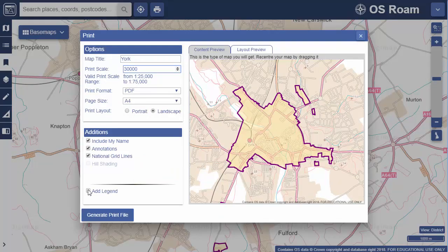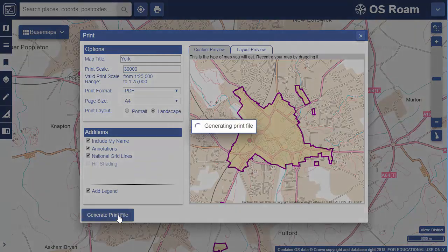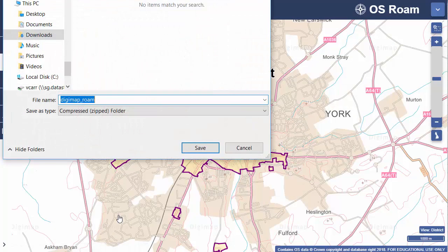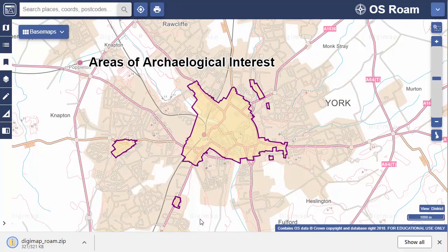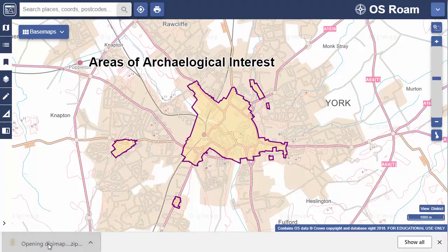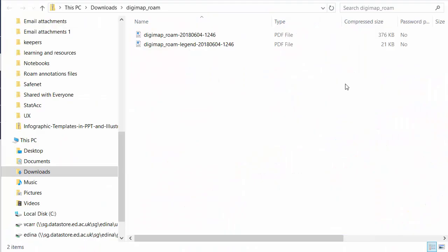Let's try Generate Printfile again, but this time I'll opt to add a legend. Again, it's asking me to save it to my Downloads folder, but this time it's a ZIP folder that we're saving, because it has more than one file. Let's open that up — you can see there's a PDF map and a PDF legend file.